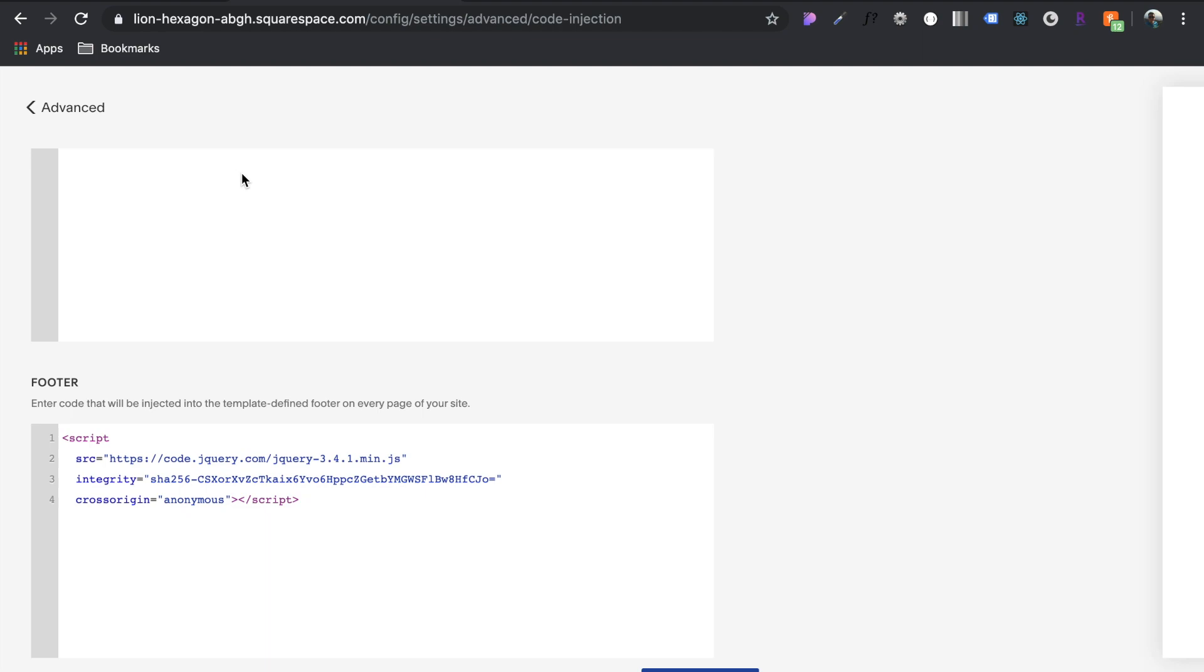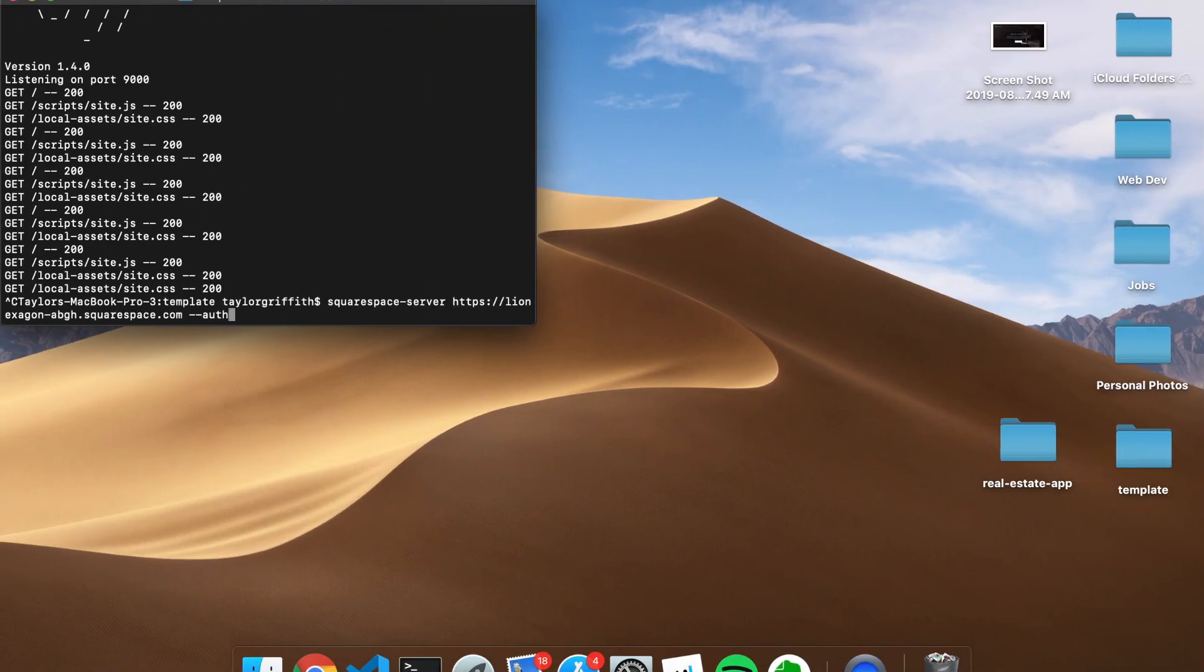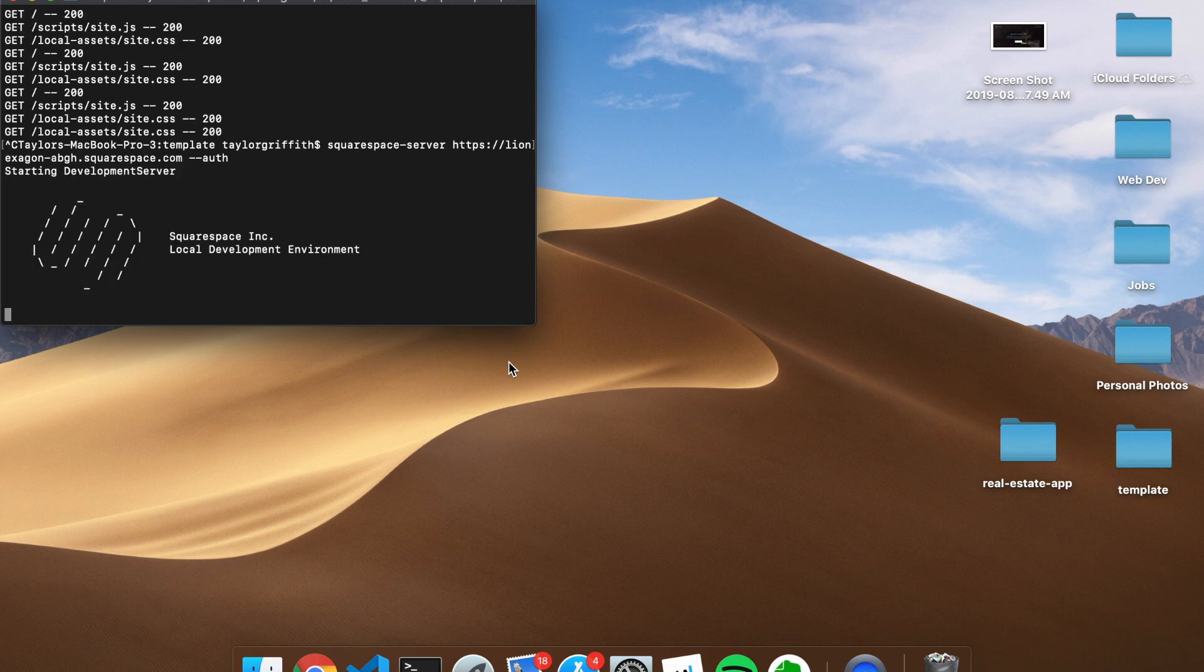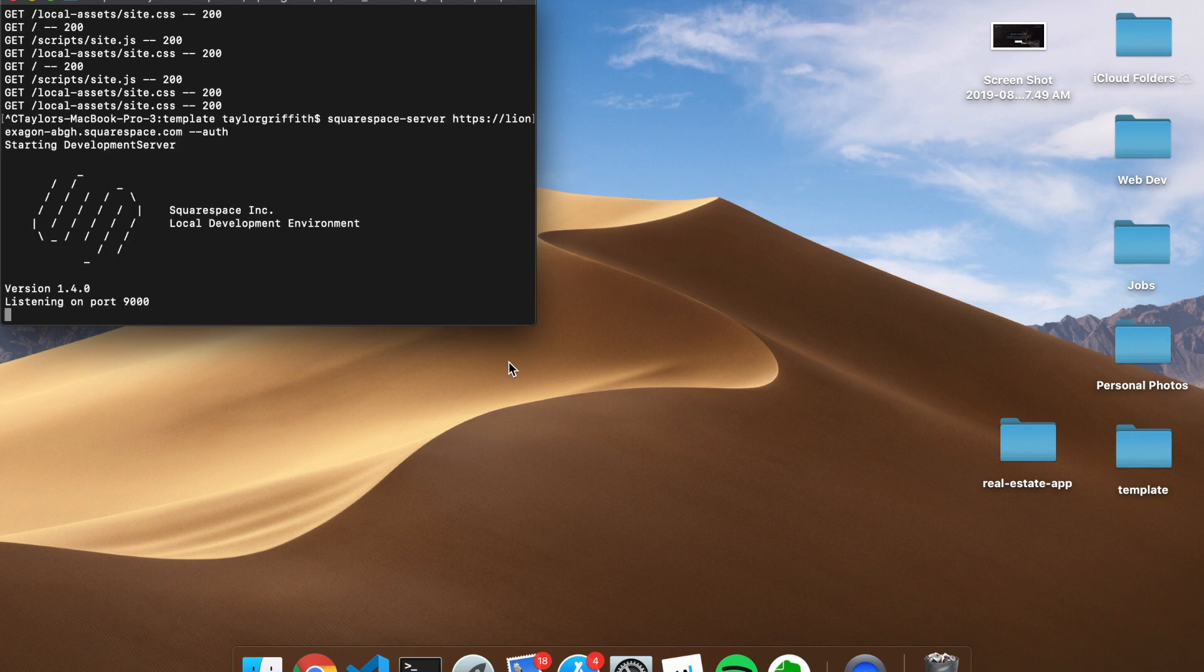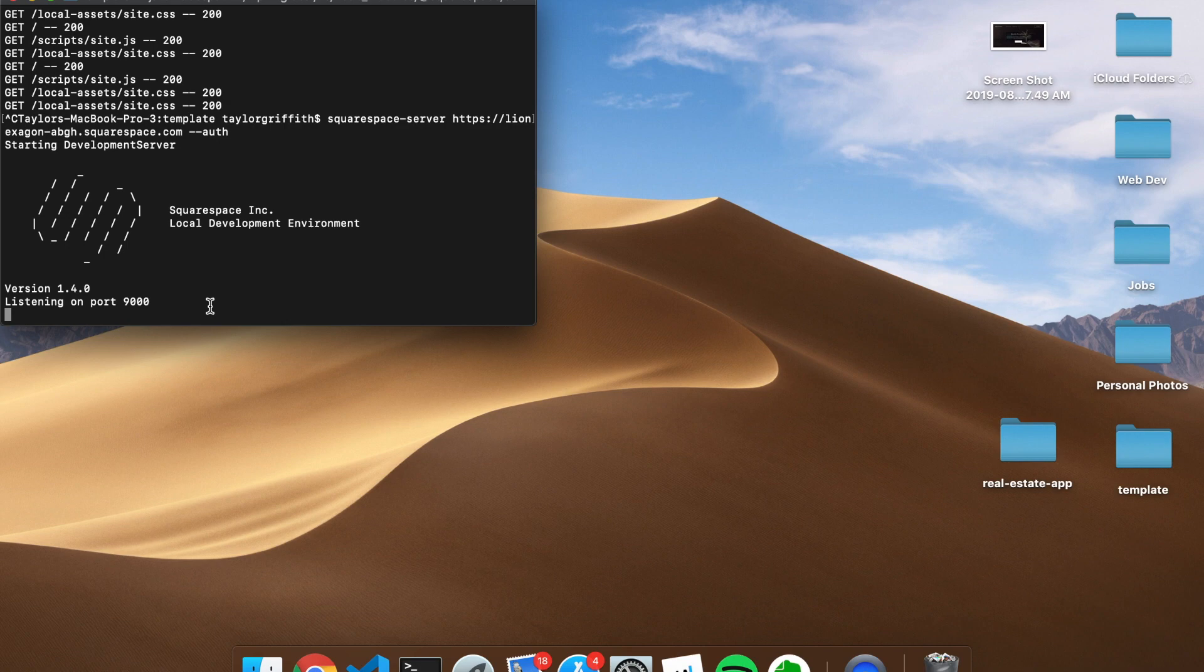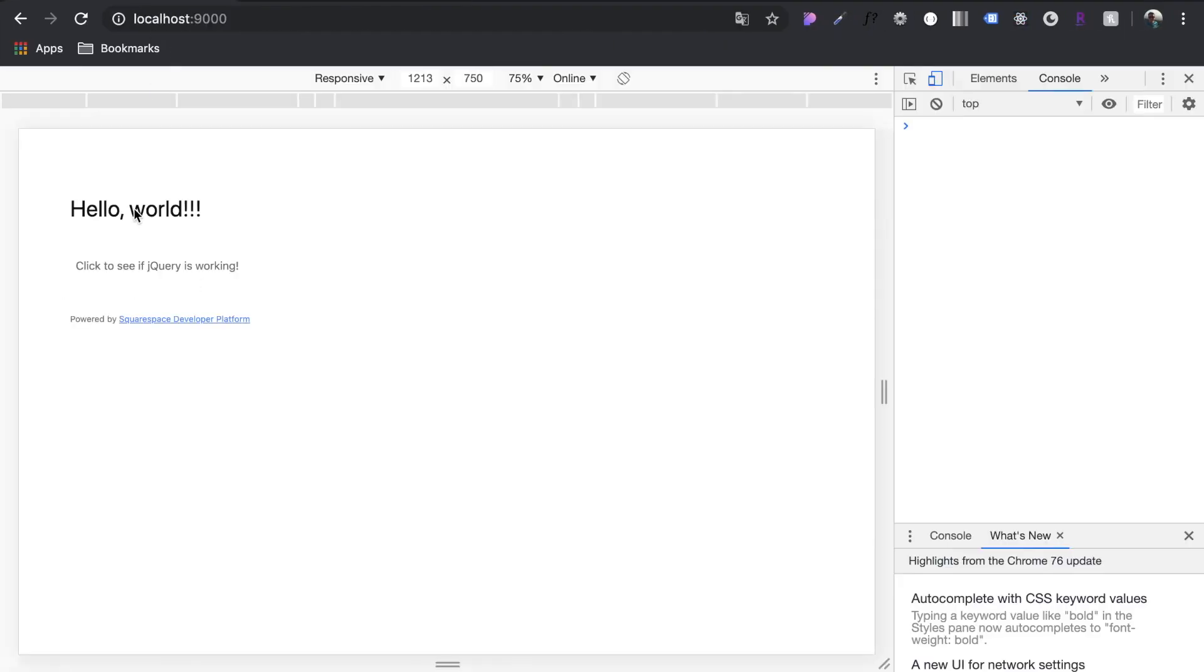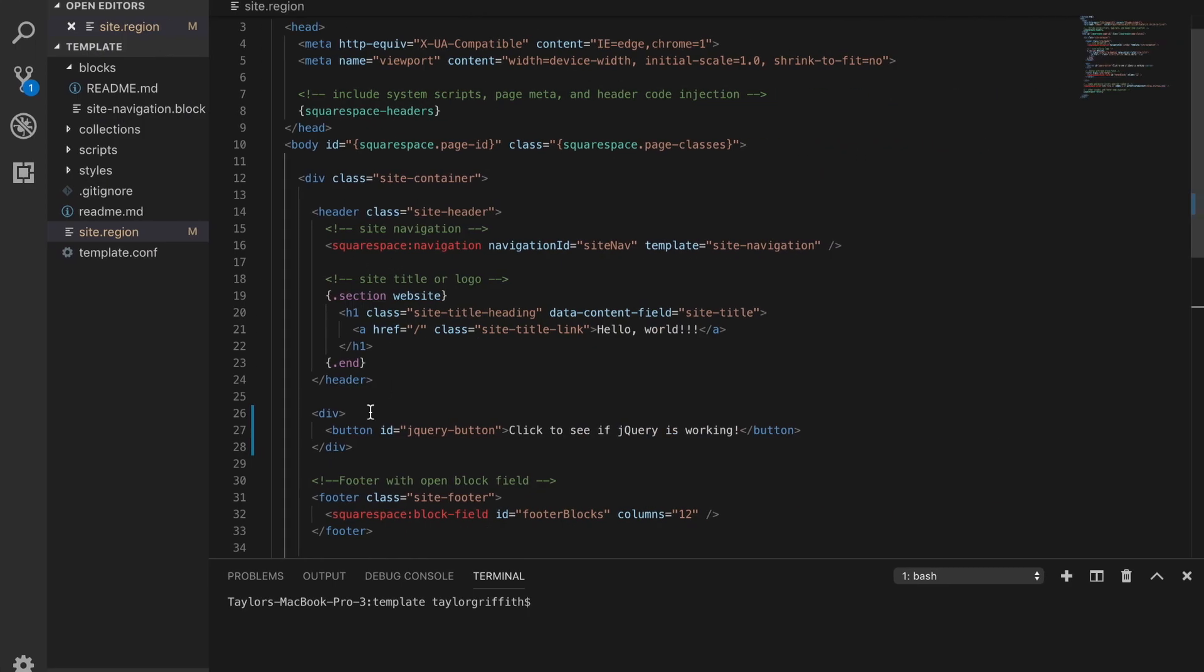When you save, you have to restart the Squarespace server. That's very important or else that change won't update anything. Anytime you're pulling in changes from the Squarespace CMS, you have to restart the local server to pull those changes down. Let's come over here.